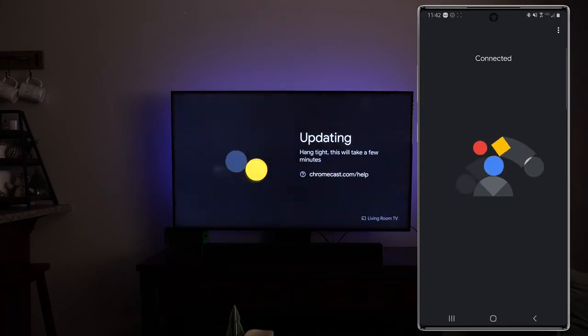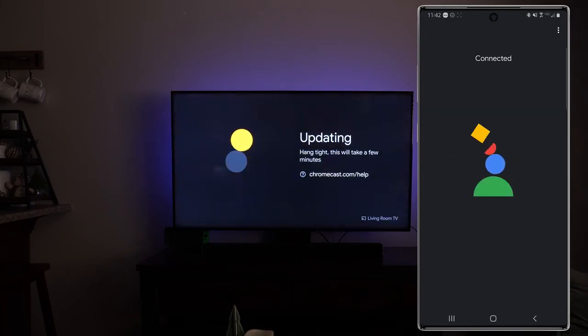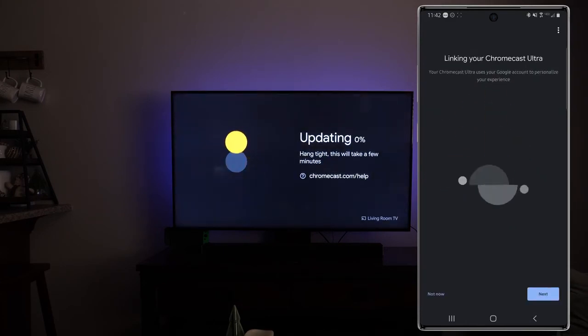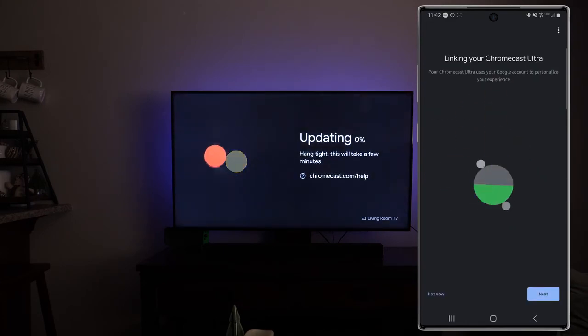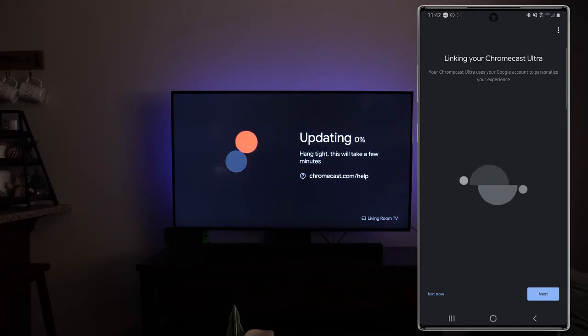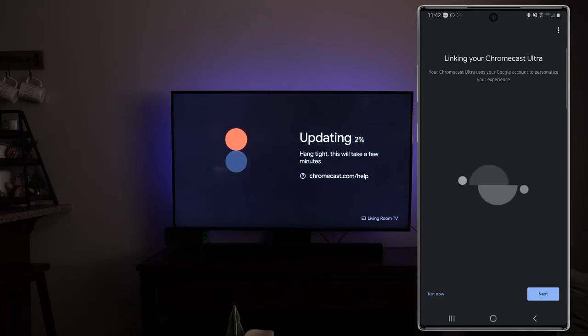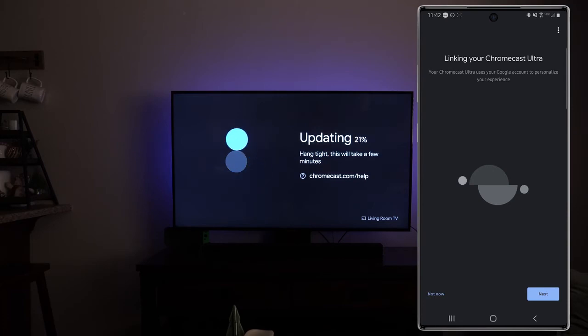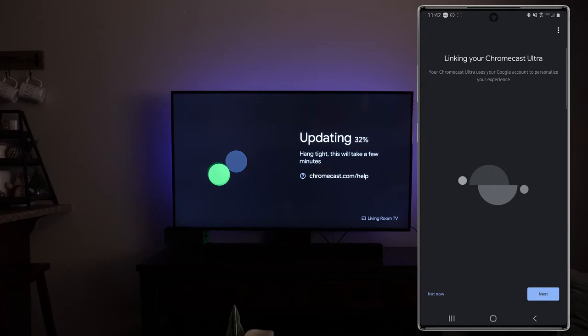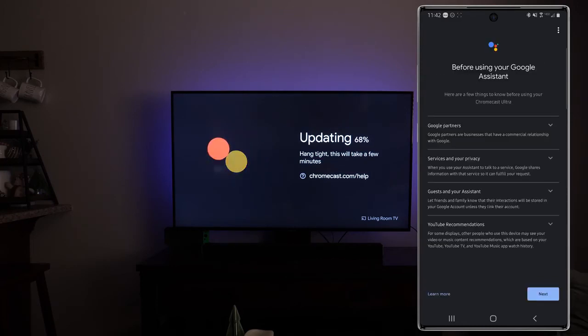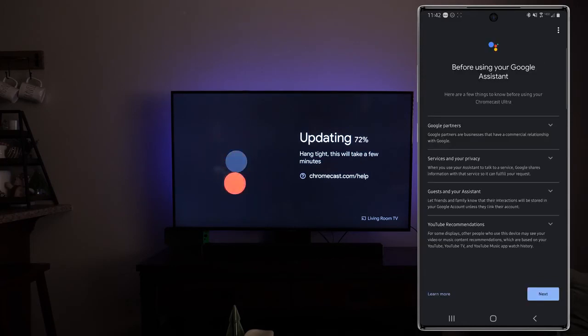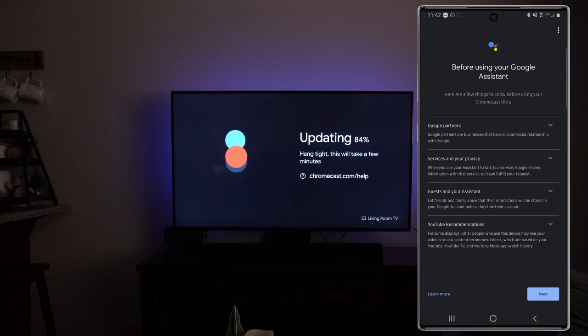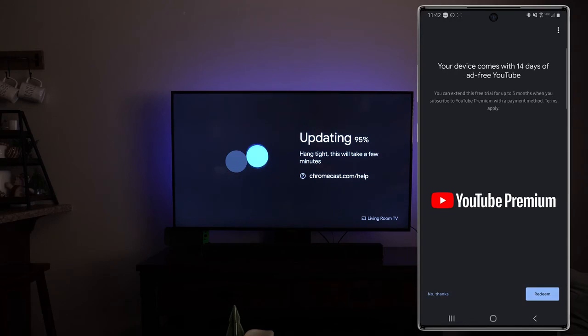If it does ask you to do so just type in your Wi-Fi password and it should start connecting and giving you this page that you can see on the screen where it says updating hang tight. This will take a few minutes. Looks like we've got an update that needs to take place. And then on the phone you can see linking your Chromecast Ultra. Your Chromecast Ultra uses your Google account to personalize. You can tap on next. And then you can go ahead and go through, sign on it. It's just going to give you some more information about Google partner services, your privacy, all that good stuff. Tap on next once again.